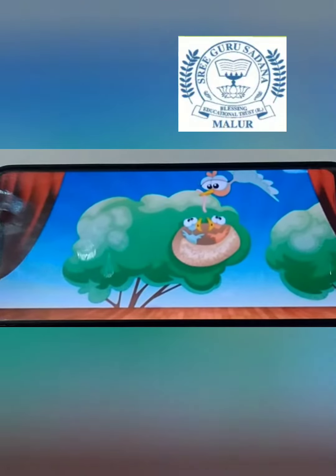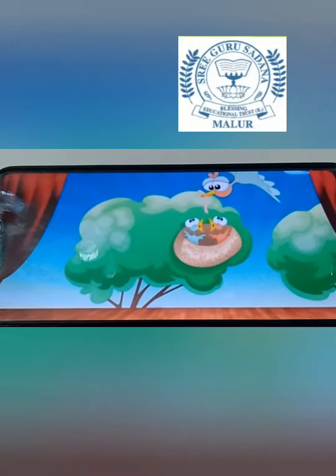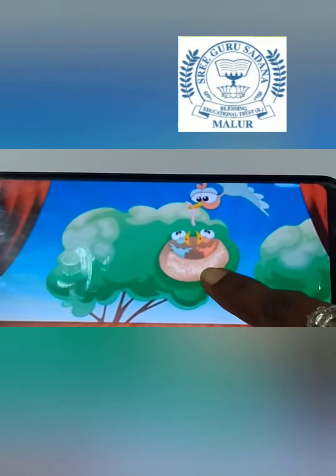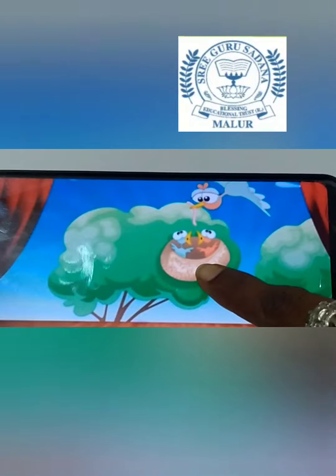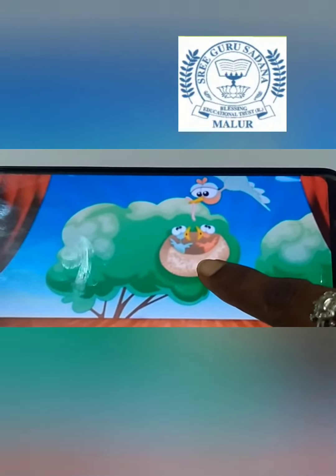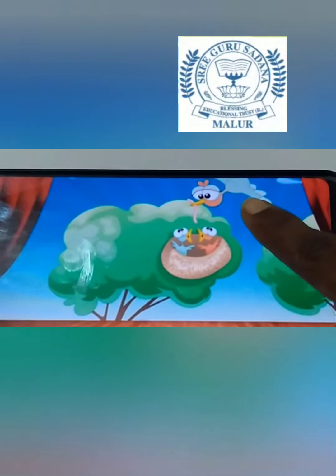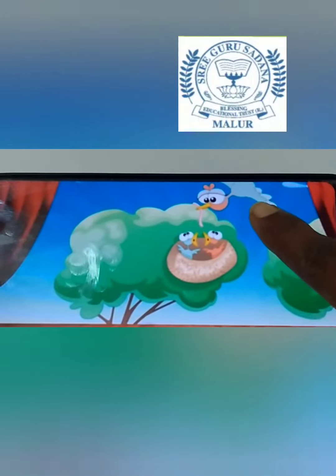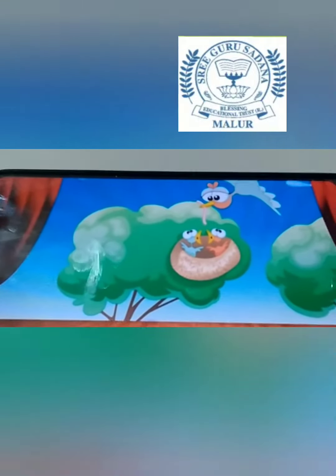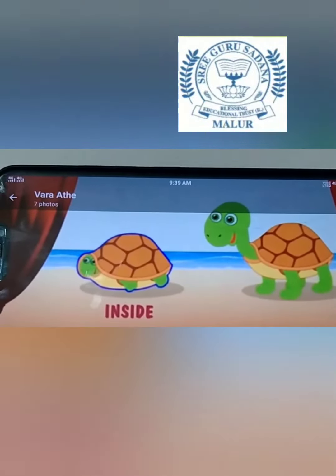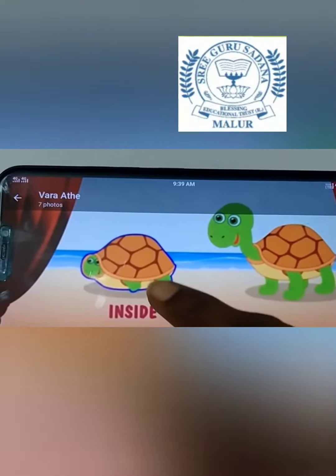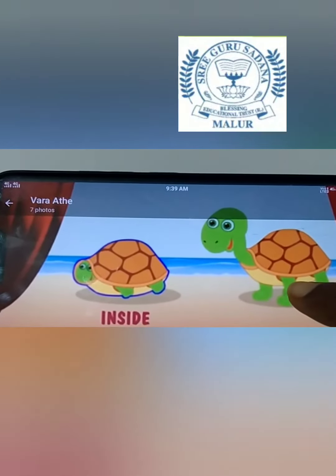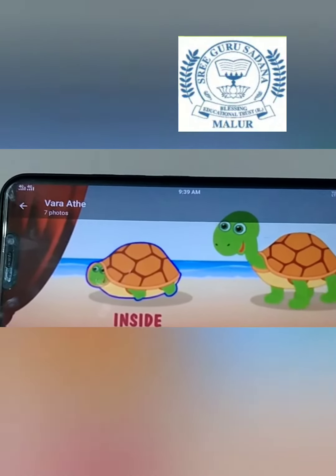Children, can you see the nest? The baby birds are inside the nest and the mother bird is outside the nest. The tortoise head is inside, and another tortoise head is outside.